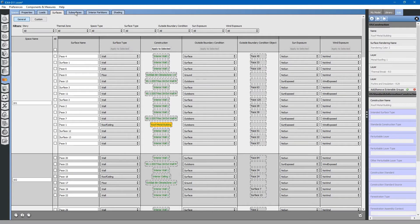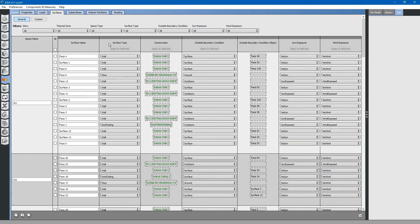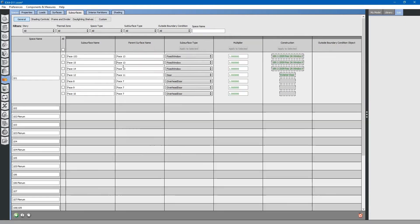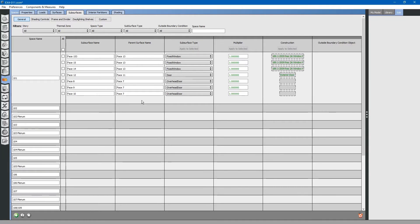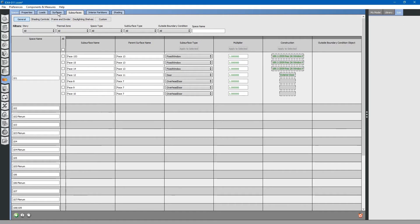You can do this for all of the surfaces. Likewise, you can do it for subsurfaces. Go to the subsurfaces tab at the top. Subsurfaces are all of the windows, doors, and skylights, as well as interior windows and doors on the building. Subsurfaces are treated as children of surfaces.